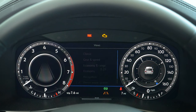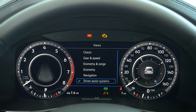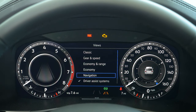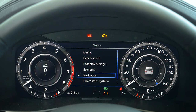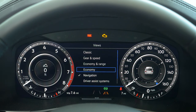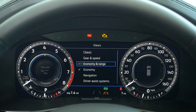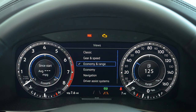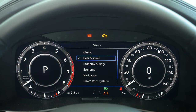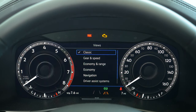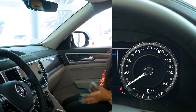To change the actual dials, you'll be able to click View right here, and then you will be able to change it from your driving assist systems to your navigation, your economy, your economy and range, your gear and speed, and the classic view.